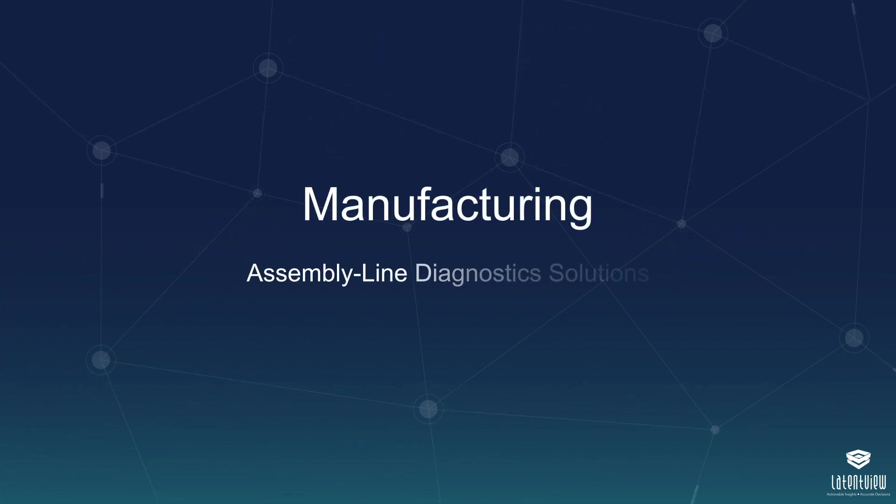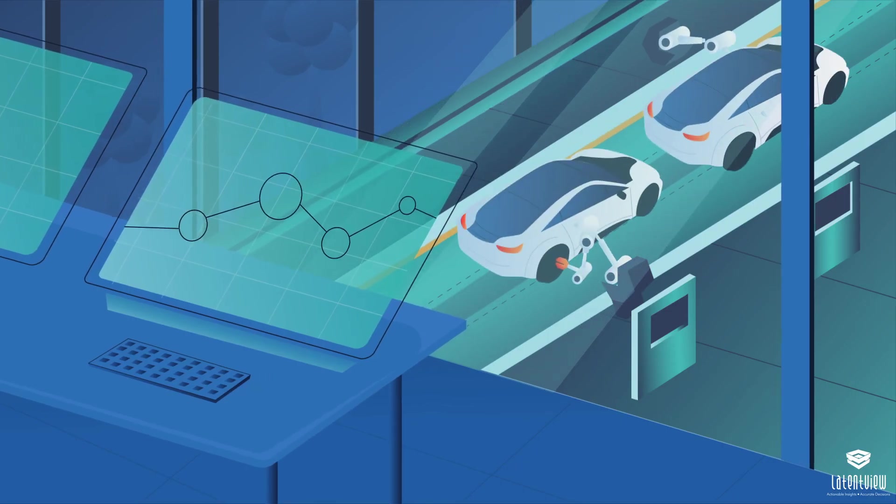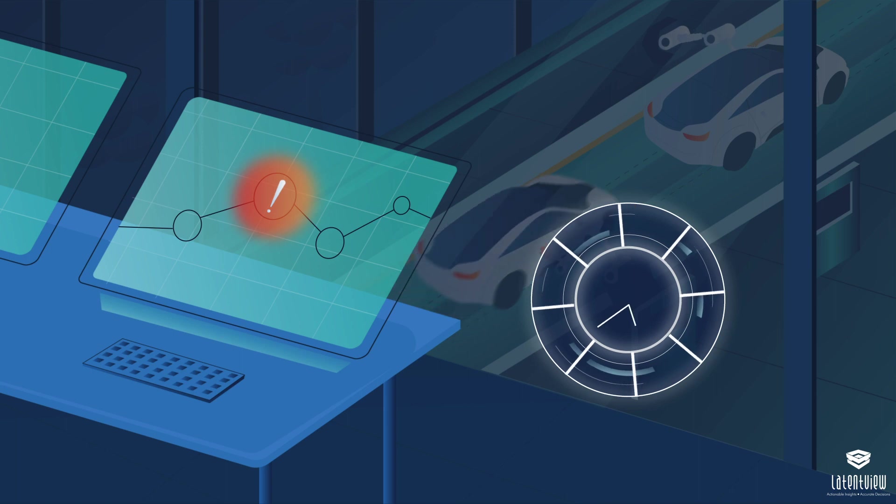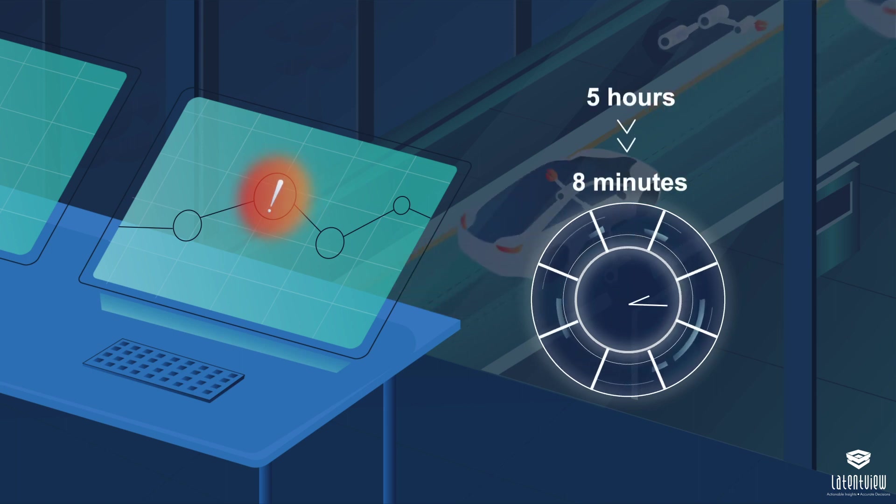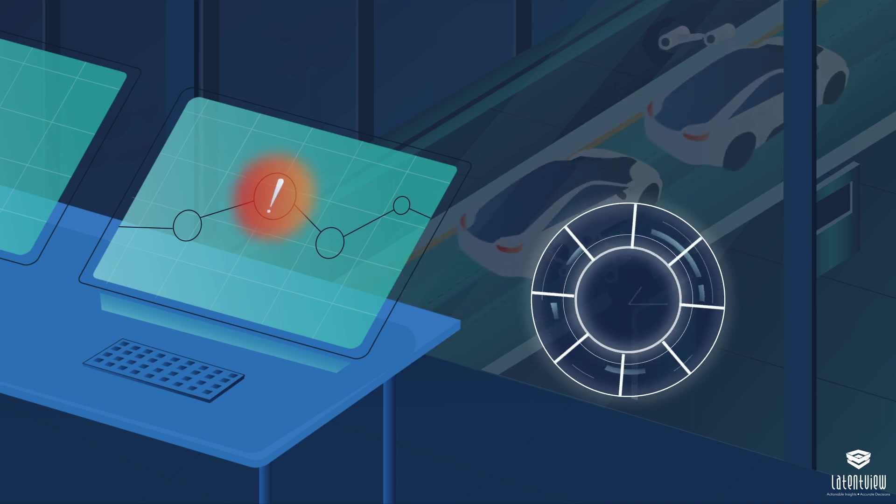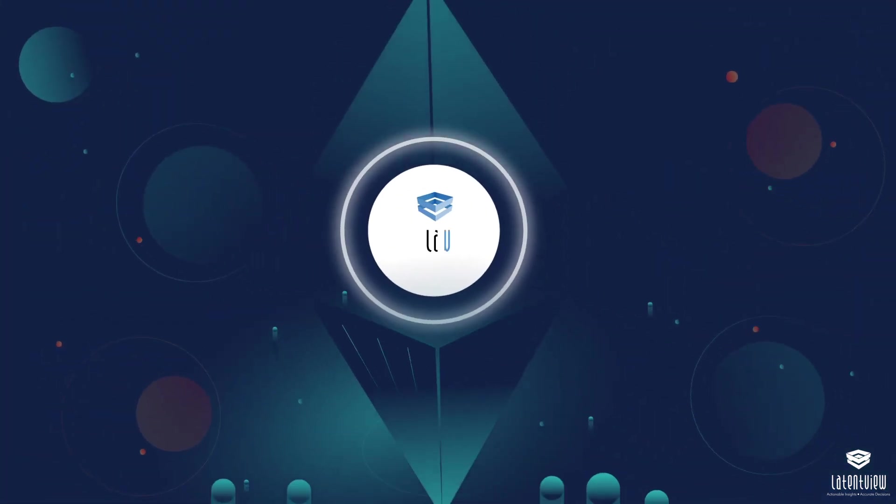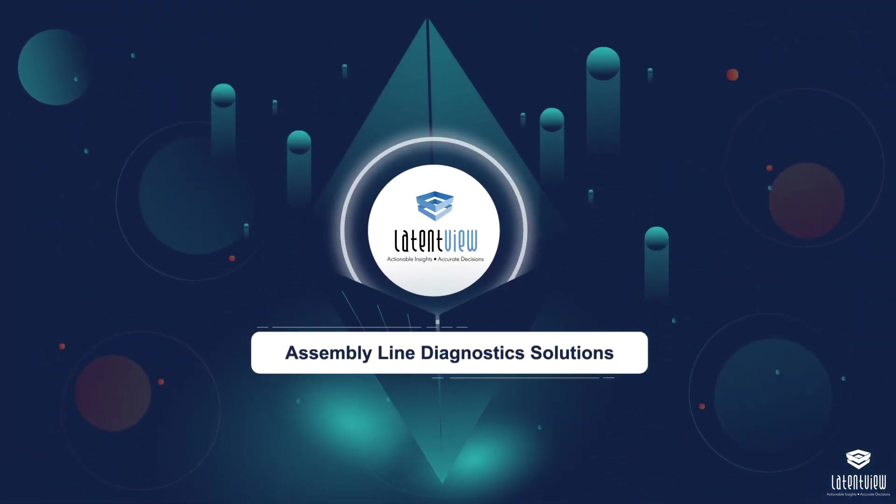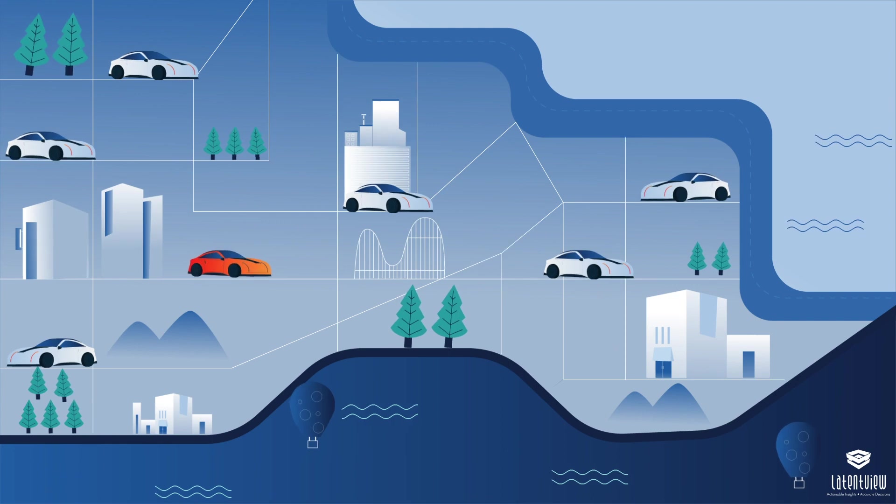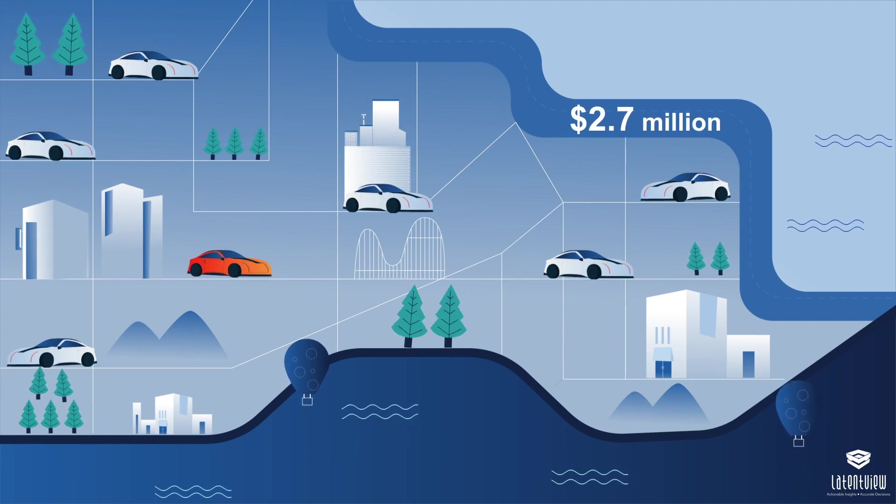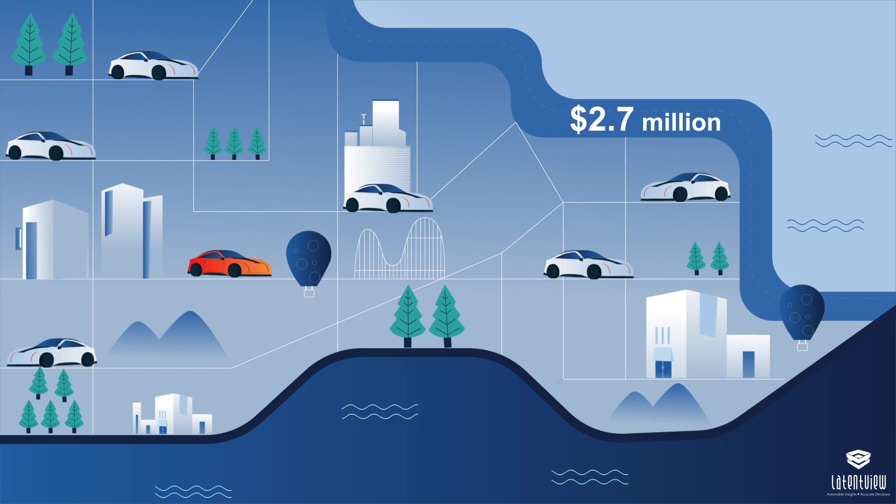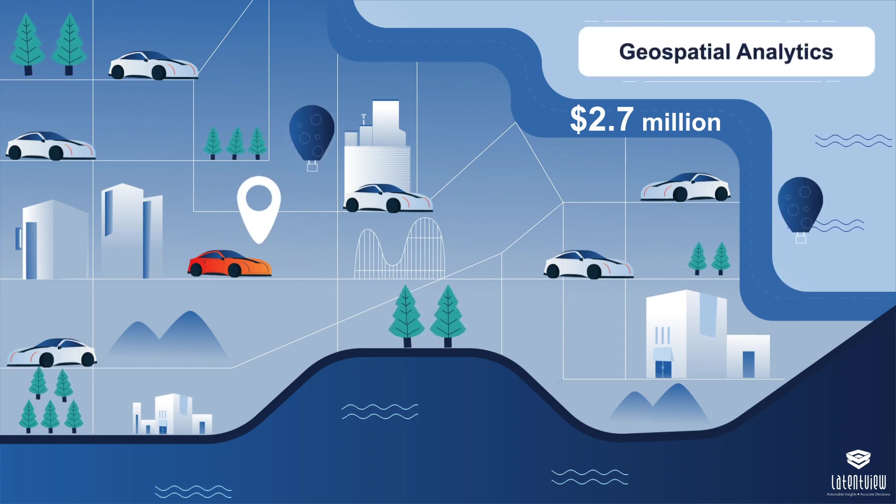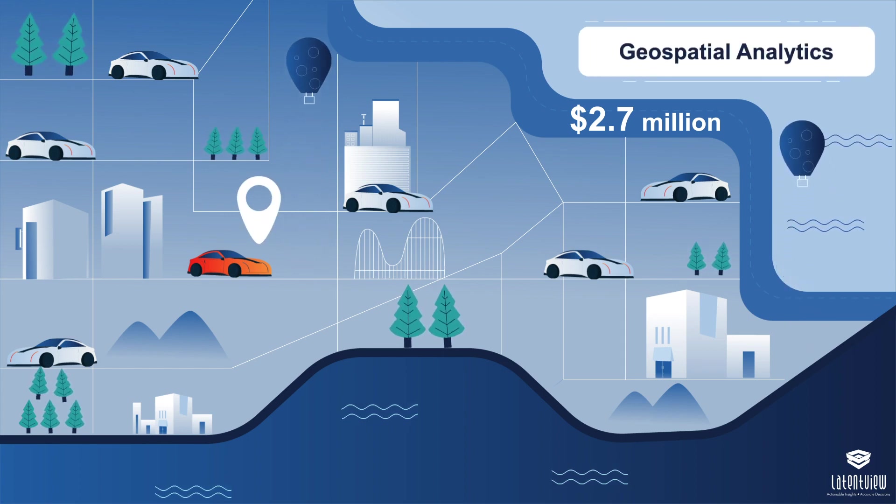Manufacturing. A Fortune 500 car manufacturer reduced defect identification time from five hours to just eight minutes, and estimated to save $30 million through LatentView Analytics Assembly Line Diagnostic Solutions. It further saved an estimated $2.7 million annually by cutting down labor costs by performing geospatial analytics to identify cars with defects at the parking unit.